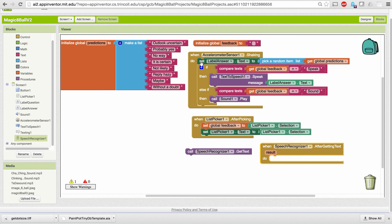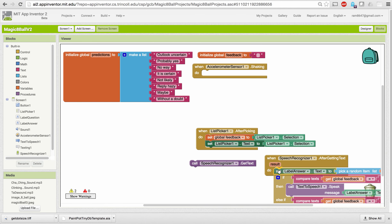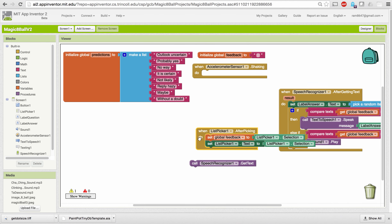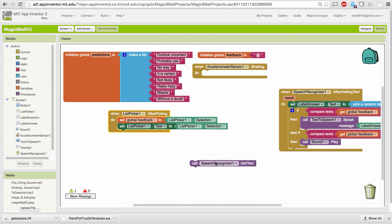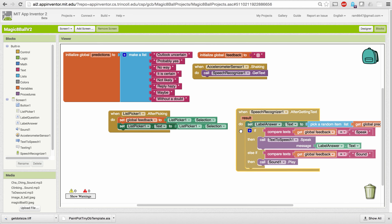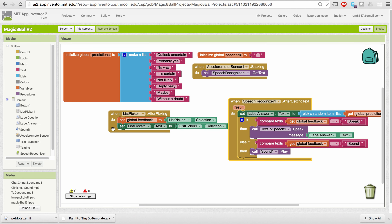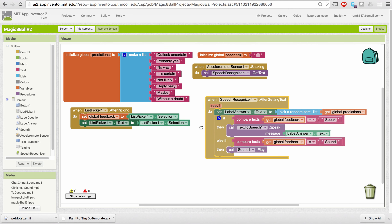What we want to do is move the prediction logic from inside the Shaking event into the SpeechRecognizer's AfterGettingText handler, so we only make the prediction after the user has spoken their question and we've recognized it. I'll take all of that code out of the Shaking handler and put it into AfterGettingText. In the Shaking handler, I'll simply call the SpeechRecognizer — so when you shake the device, it brings up the speech recognizer asking you to say something.